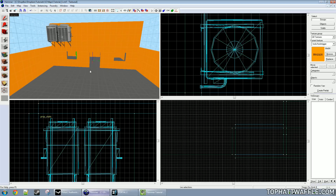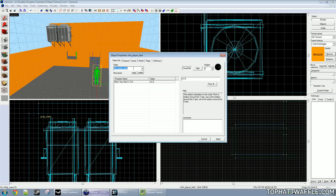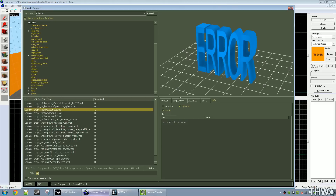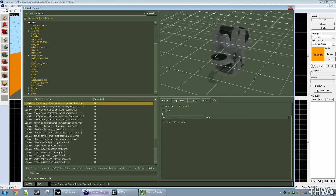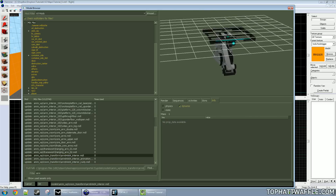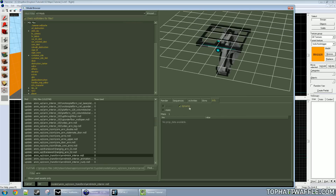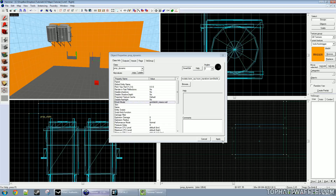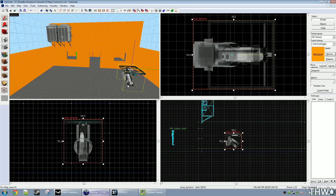Now we're going to create another entity — this is going to be a prop_dynamic. Select prop_dynamic. Since I'm in Portal 2, which is really famous for its arm panels, I'm going to create one of those. I'll click Browse and select arm. This is the model I want — we'll see that it's only compiled for dynamic. Under its sequences there's a massive list of sequences, which I'll get into in a moment. I'm going to click OK and apply.